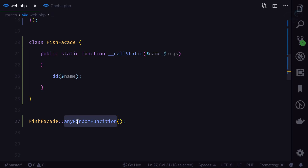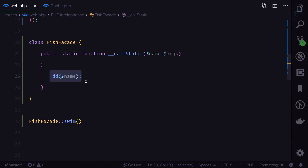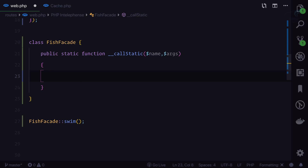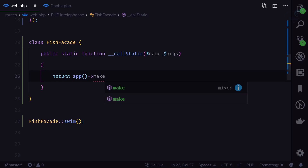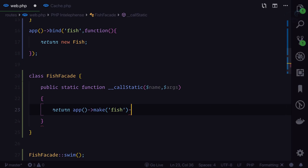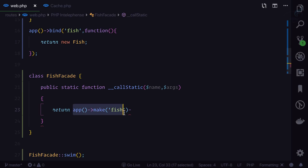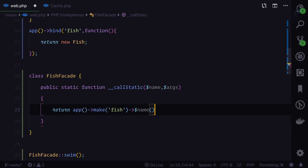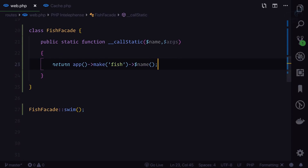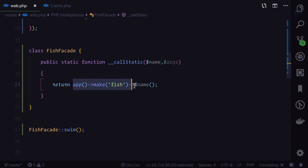If we say 'FishFacade::swim()', refreshing gives us 'swim' — we can access the function name. Now it becomes easy, because we can return 'app()->make('fish')->{$name}(...$args)'. We are resolving the Fish class from the container — not directly — so it's only initialized once even with various dependencies. We call that function on the resolved Fish class. So we're accessing it statically but behind the scenes calling it non-statically.